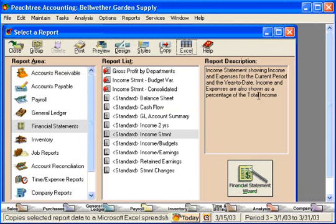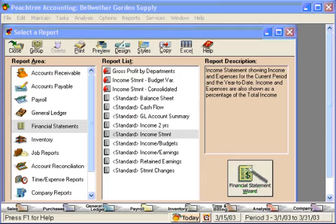Peachtree immediately initializes Excel and exports the information.